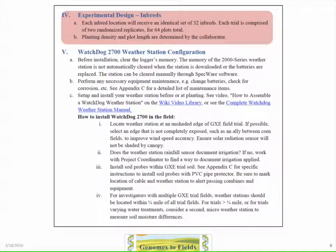On number six, part of the information that seems a little mundane to include in the standard operating procedure is how to deal with the Watchdog weather station configuration. Everybody knows how to do it in principle, but sometimes we forget to check the batteries, we forget to turn them on, or we turn them on and leave them in the lab, and then they fire out a whole bunch of really bad data lines that don't have any value.